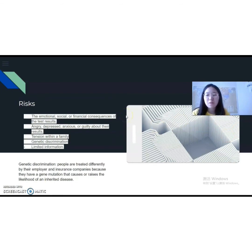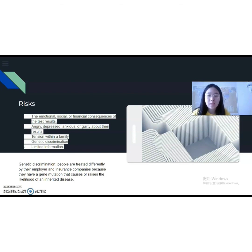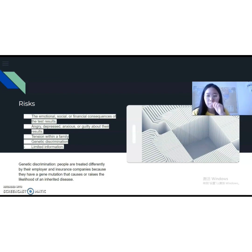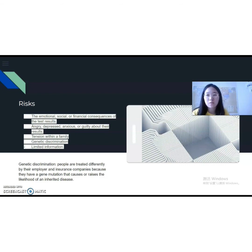There are also many risks associated with genetic testing, involving the emotional, social, or financial consequences of a test result. People may feel angry, depressed, anxious, or even guilty about their test results. In some cases, genetic testing can create tension within a family, because it can reveal information about other family members. One of the big risks is the possibility of genetic discrimination — a phenomenon where people are treated differently by their employers or insurance companies because, according to their test results, they are more likely to develop a disease. Additionally, genetic testing can only provide limited information about an inherited condition, and more procedures and steps need to be taken in order to be sure.